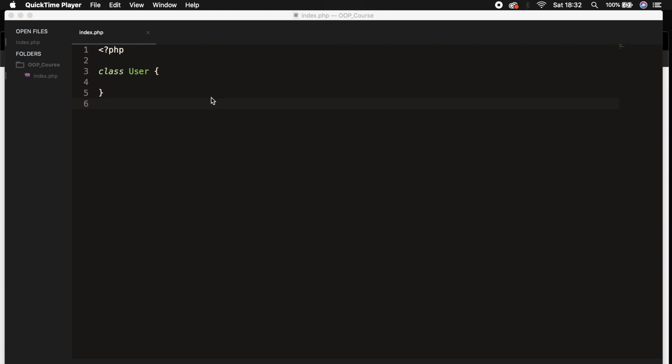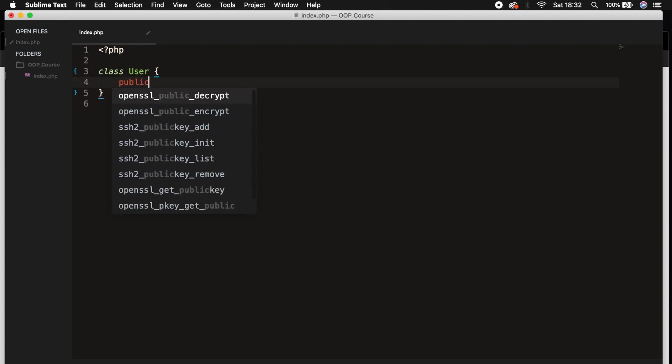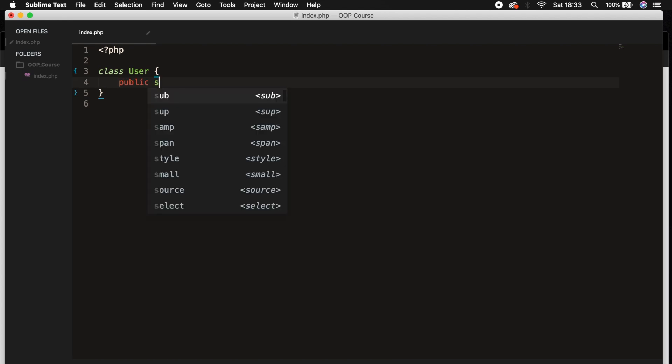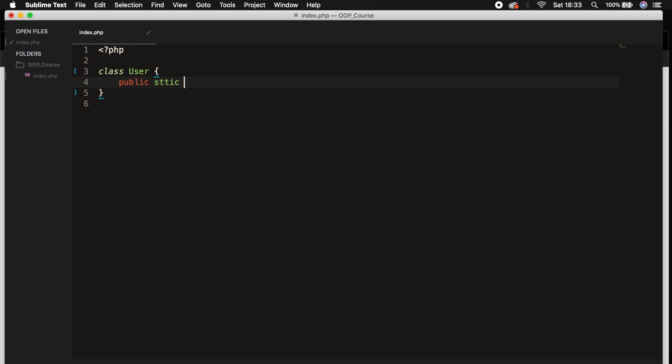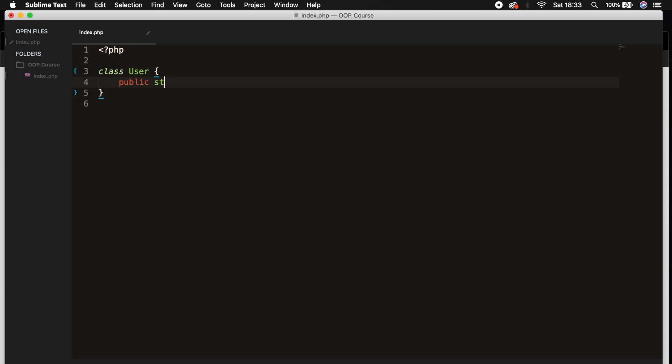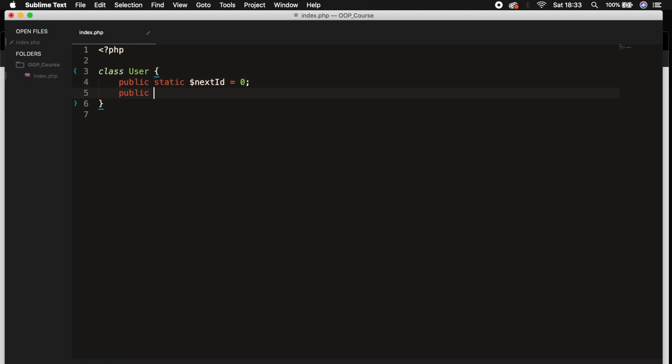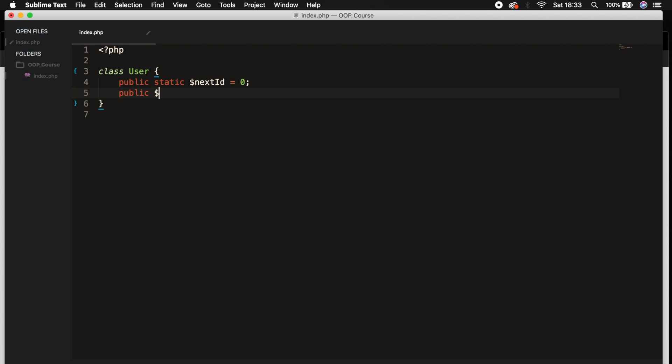Let's start off by creating a class called User. What we want to add are two properties: the first one is a public static called $nextId and the value is equal to 0, and the second property is a public variable $myId.